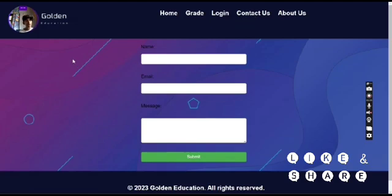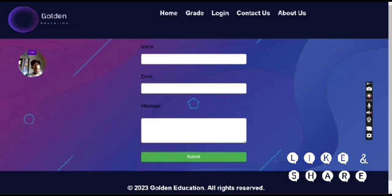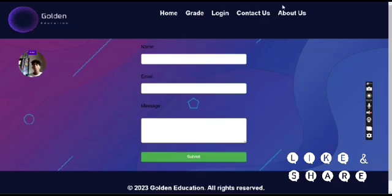If you have any feedback, you can contact us in the contact area. You can write your name and email and submit feedback about our website.